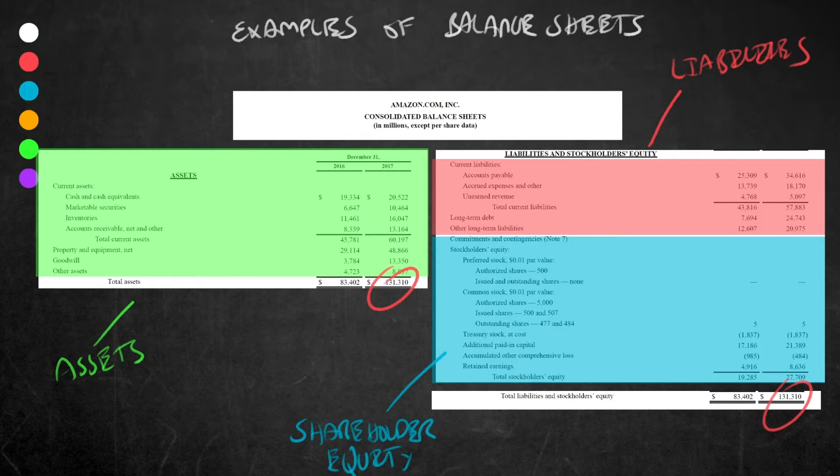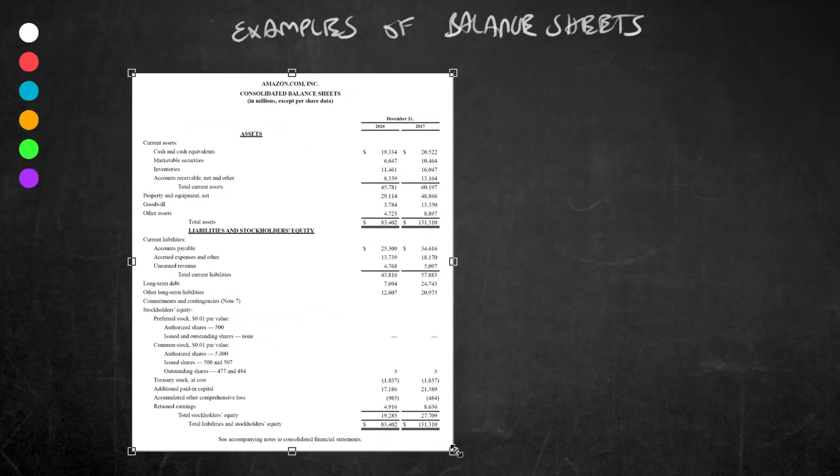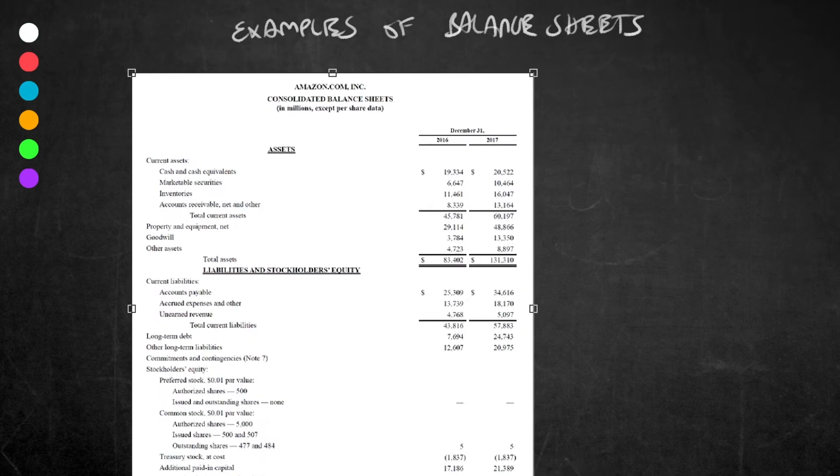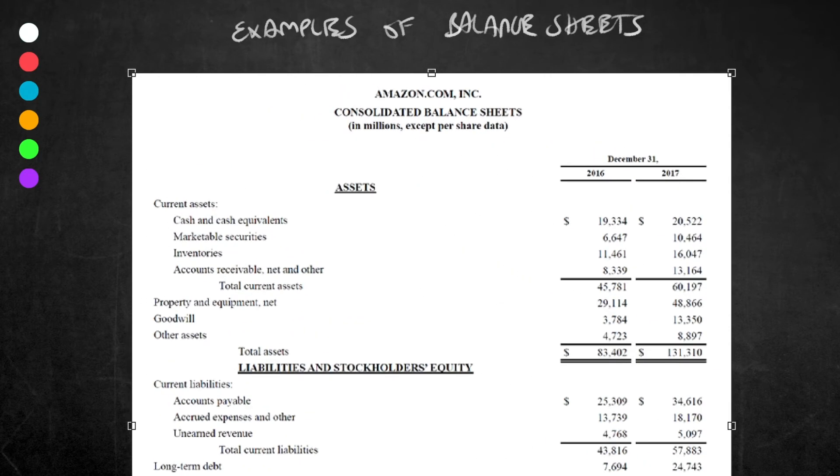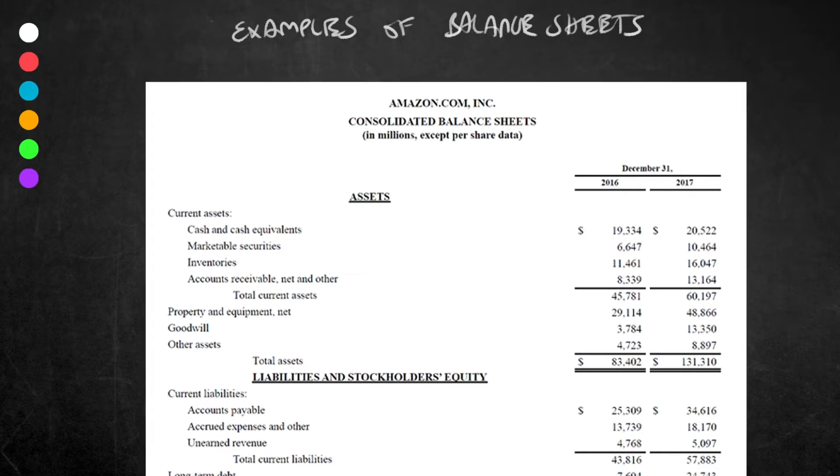I'm putting a link to the full statement of accounts for Amazon in the description, so feel free to click that link and follow this through with me as we go along. Let's start right from the top. I'm going to go back to the original format this balance sheet was in. We have the name of the company at the top, and in this case Amazon, and we know it is a balance sheet.